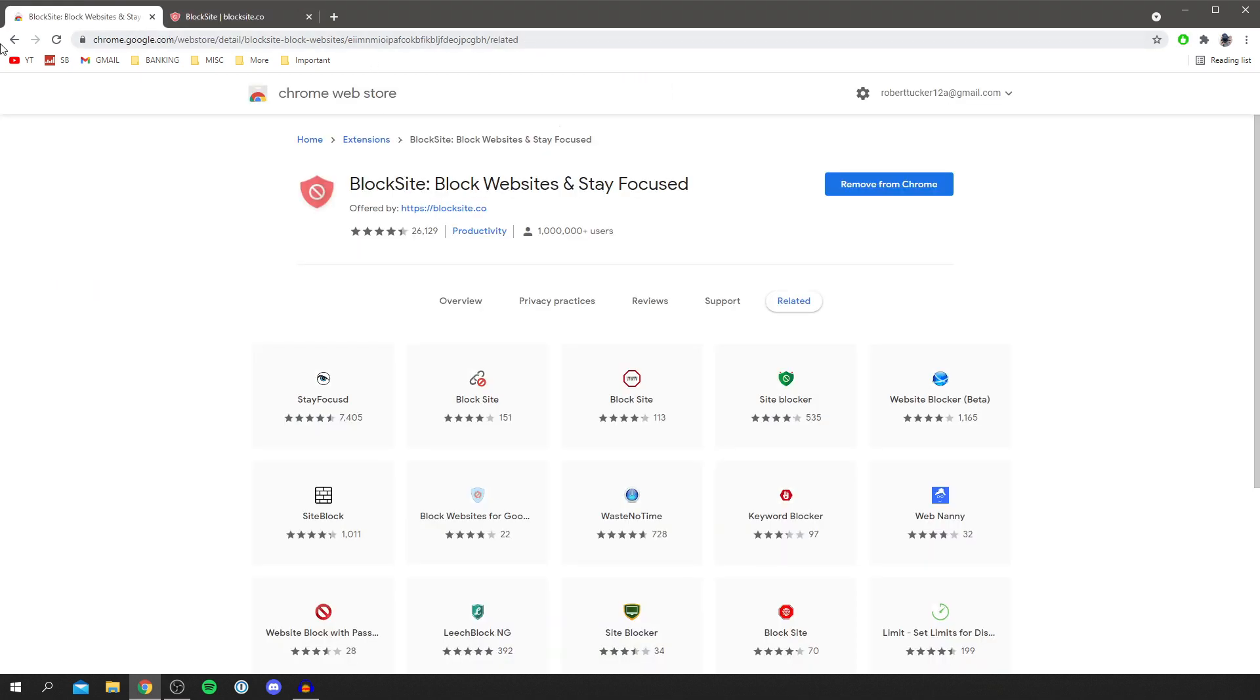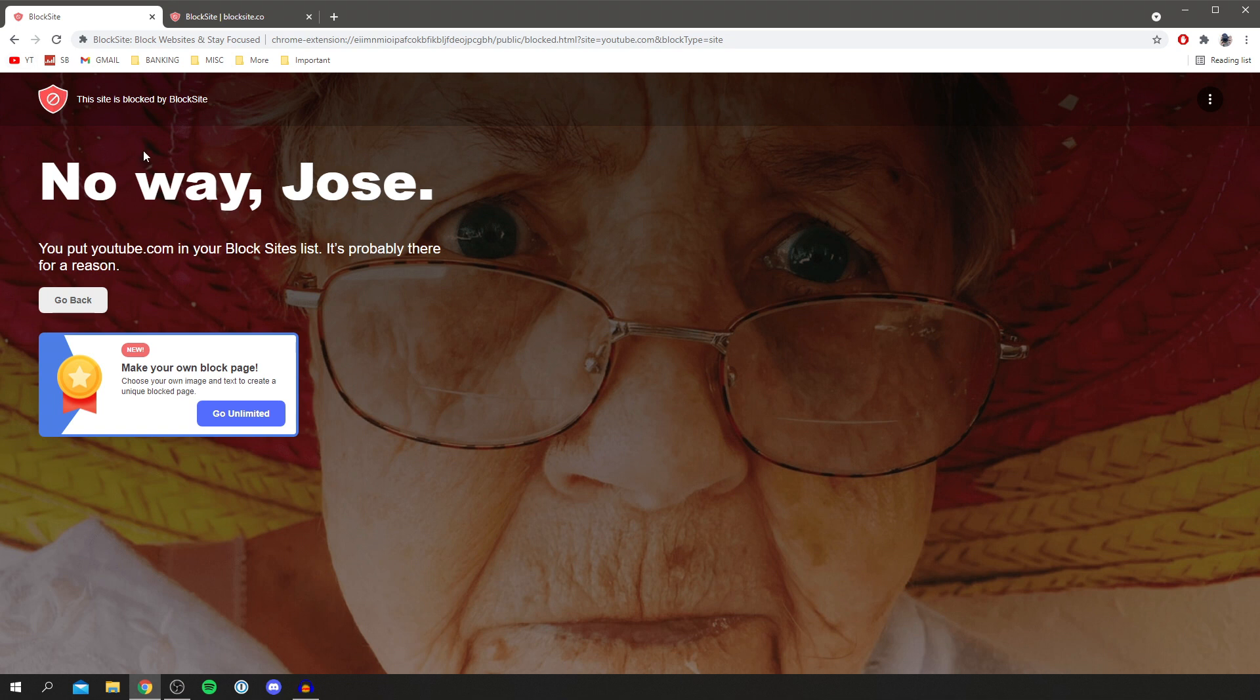Now if I come to YouTube, I'm going to press my YouTube shortcut. As you can see here it says no way, and it just says you added it to your block list and it's probably there for a reason.